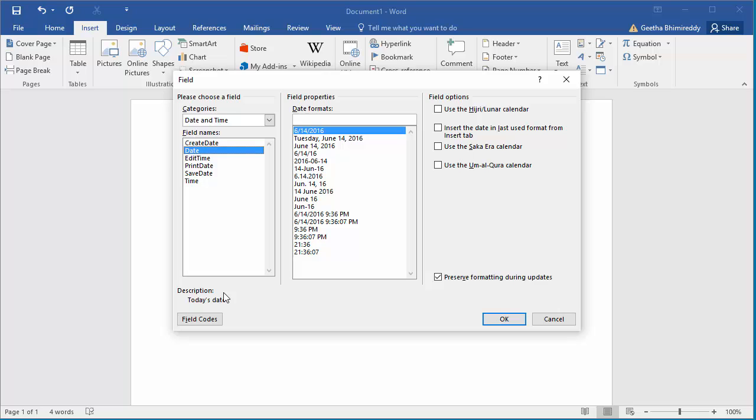Under Field Properties, select the required date format. Click OK to add current date.